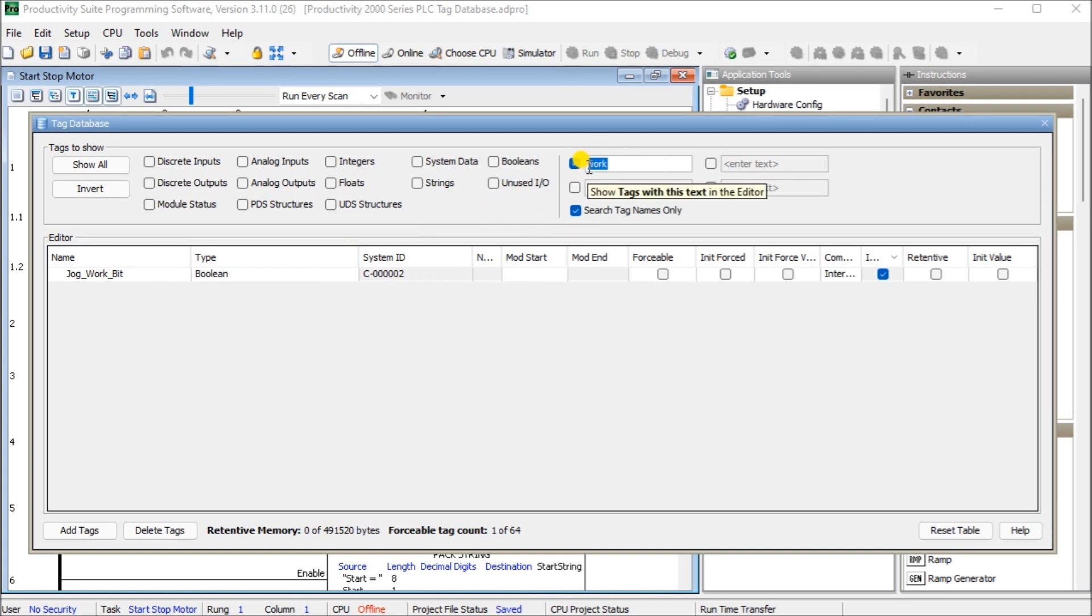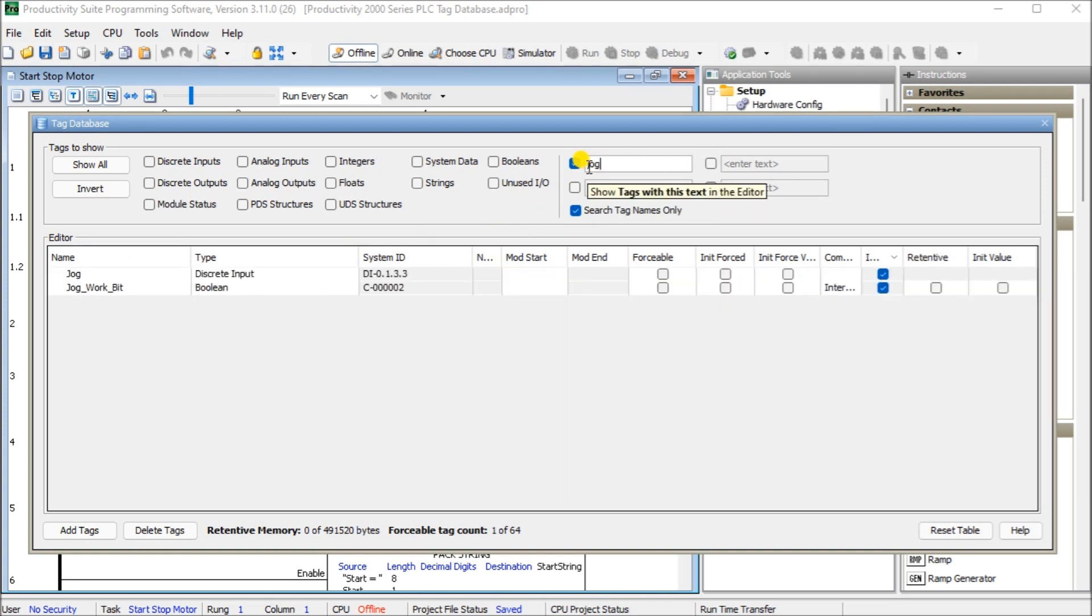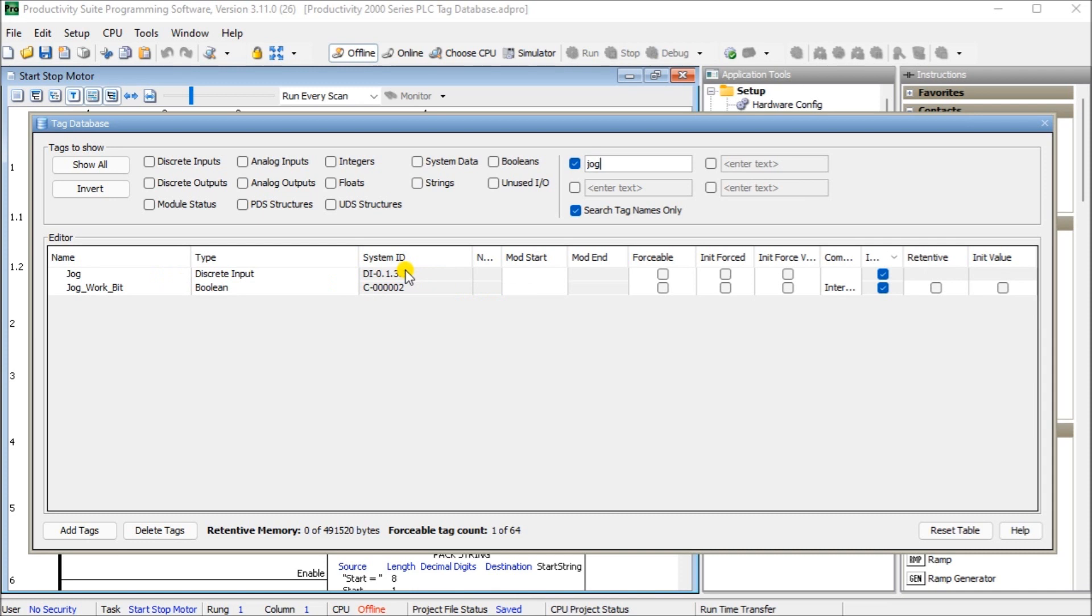We could also put jog. And when I put jog, you'll see that we have two tags. We have a jog, which is a discrete input at this location here, or we have a jog work bit. So both ways we can get to that same location or view these tags.